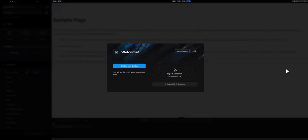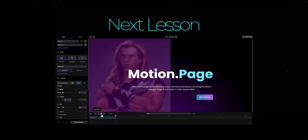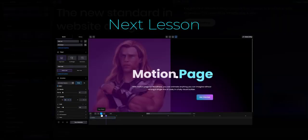That's all for this video. In the next video, we'll learn how to use Motion Page to create your first animation.